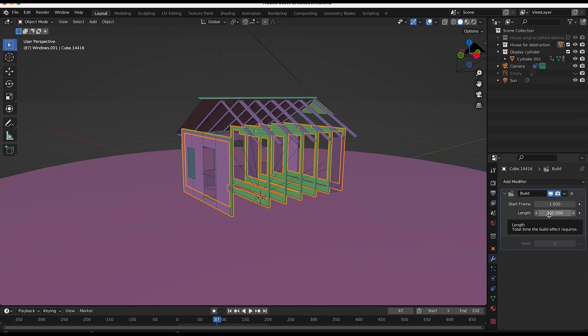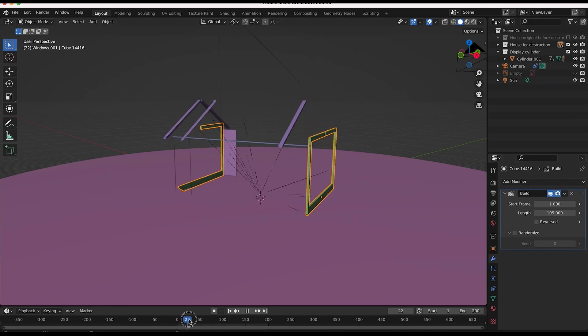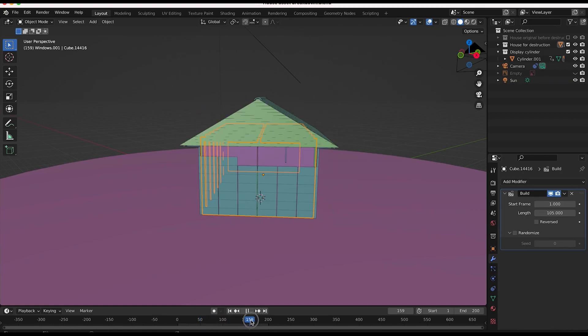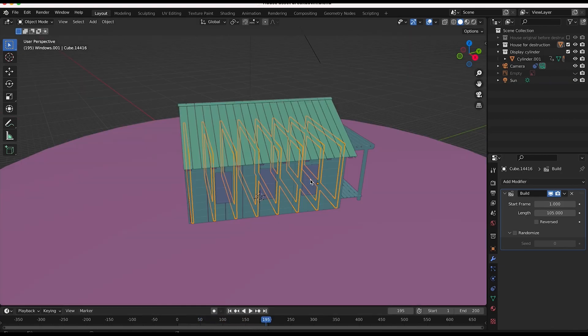I've actually started the build modifier for this element at frame one and then only had it going for 105 frames. So it's being built fairly quickly. That's how I created this specific shot with the build modifier.